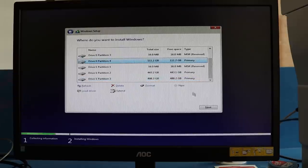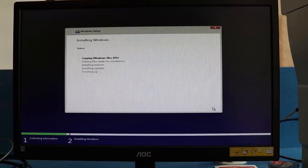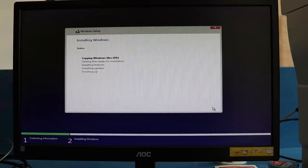I'll be selecting the SSD again, the 120GB SSD, and then click next. It will install all the files and it will take approximately 10 to 15 minutes depending on your system and hard drive speed.